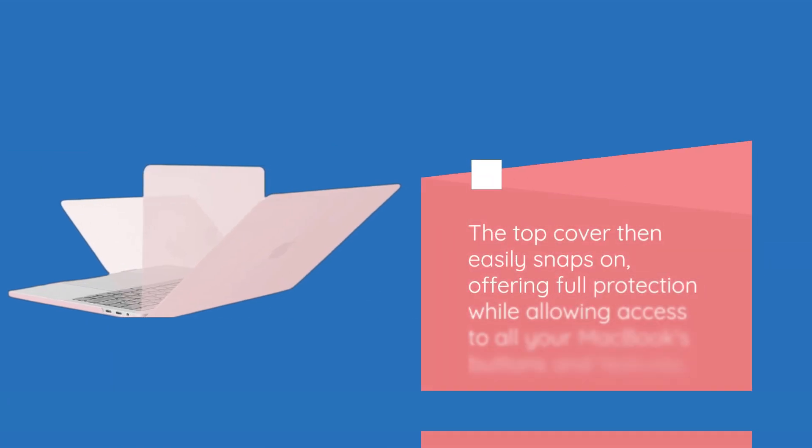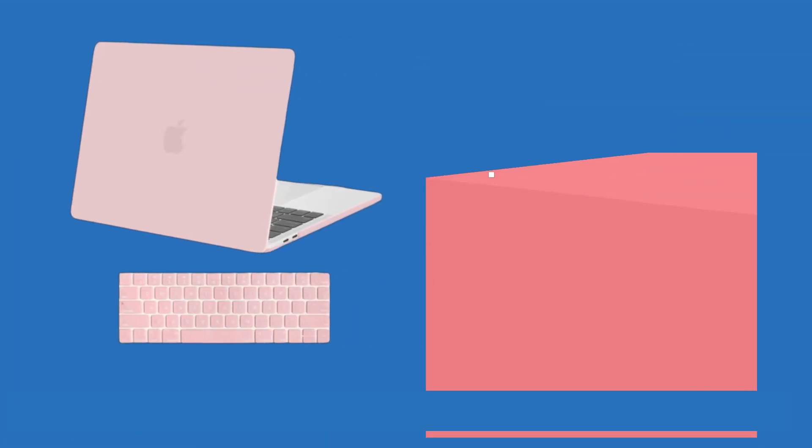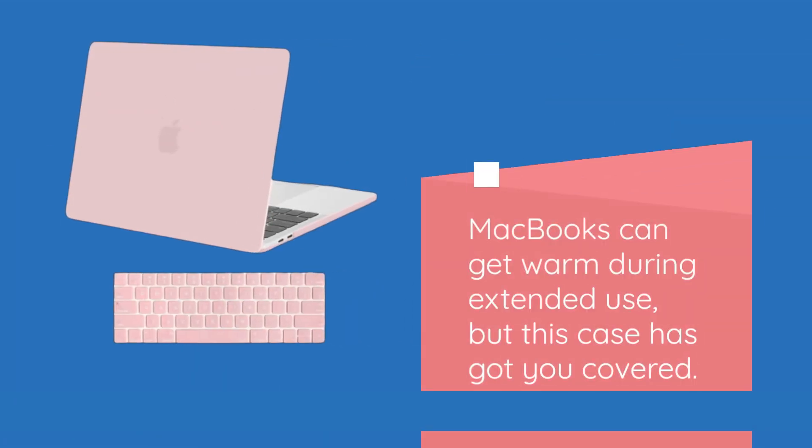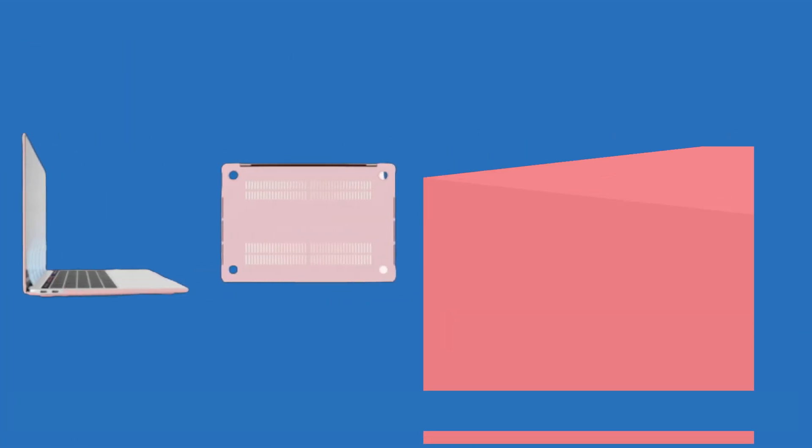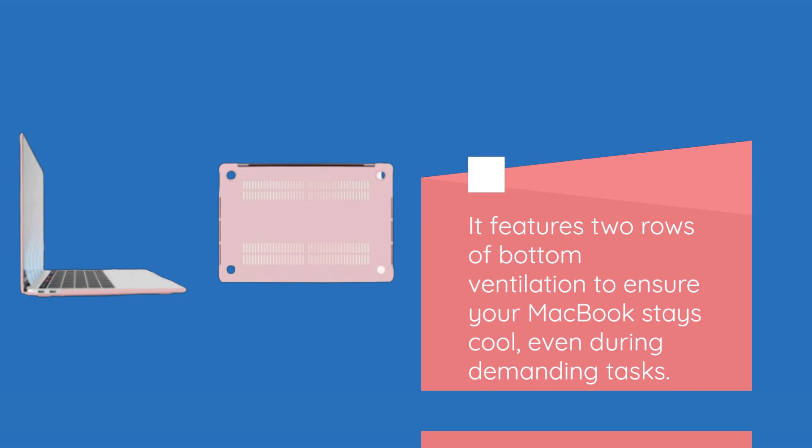The top cover then easily snaps on, offering full protection while allowing access to all your MacBook's buttons and features. MacBooks can get warm during extended use, but this case has got you covered. It features two rows of bottom ventilation to ensure your MacBook stays cool, even during demanding tasks.